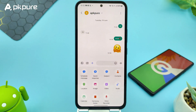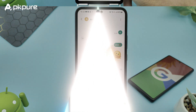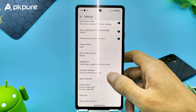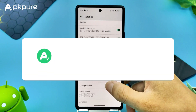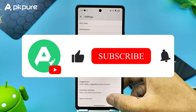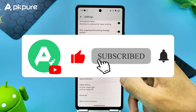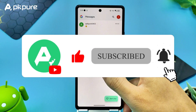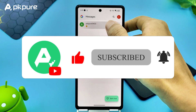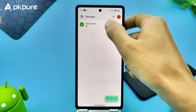Thanks for hanging out with me today. I hope this video helped you decide between Samsung Messages and Google Messages. If you liked the video, please give it a thumbs up, subscribe, and hit the bell icon so you don't miss any updates. Catch you next time.